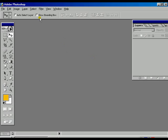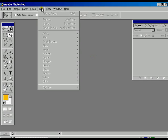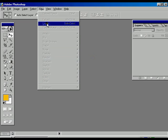After completing the selection tool, there is one more option called the filter. Within these filter options, there are so many preset options called artistic, blur, brush strokes, distort, noise, pixelate, render, sharpen, sketch, stylized, texture, video, and others.